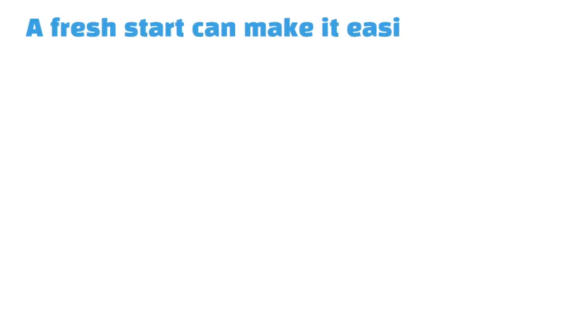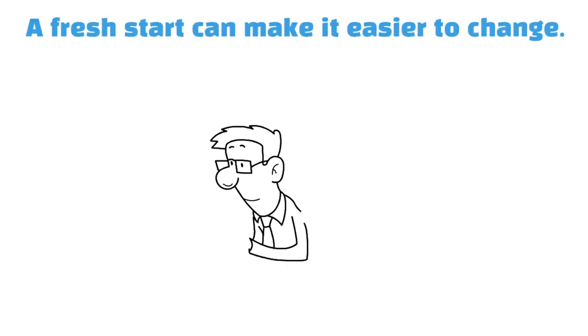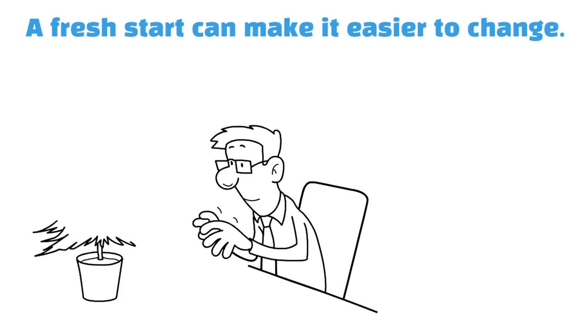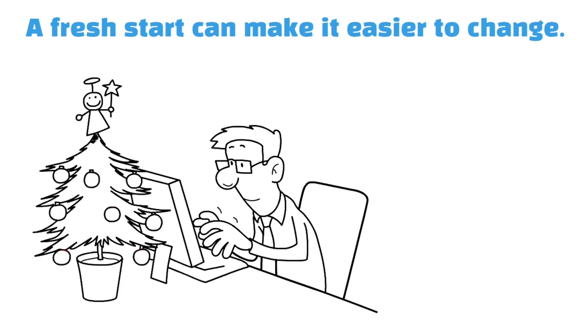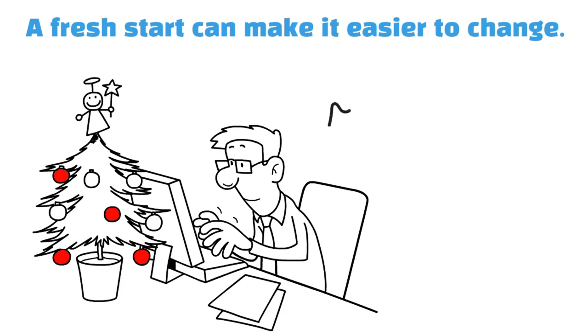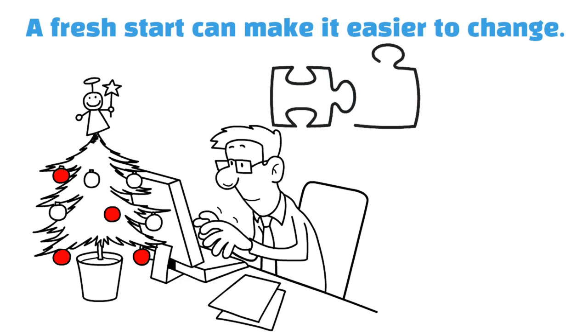A fresh start can make it easier to change. New Year's resolutions are often made because it's a fresh start, and ringing in a new year make daunting plans seem feasible, and past mistakes seem far away.